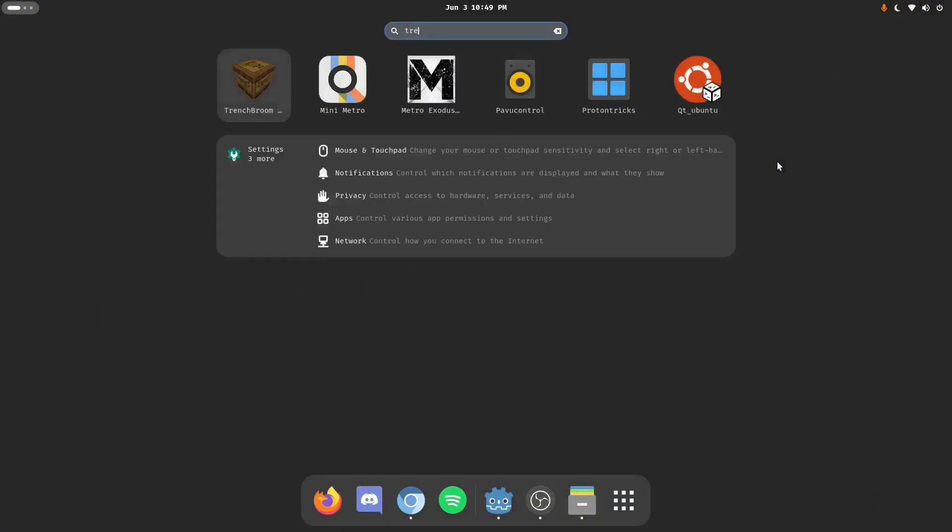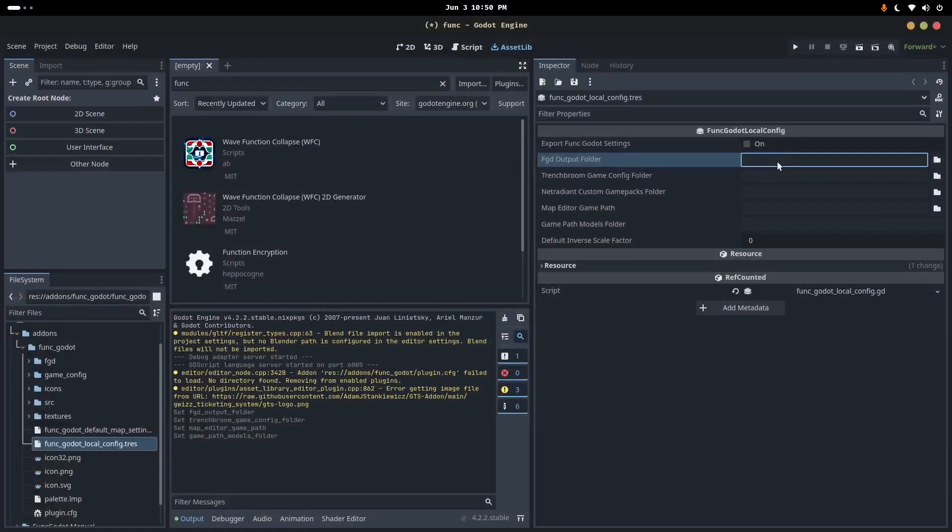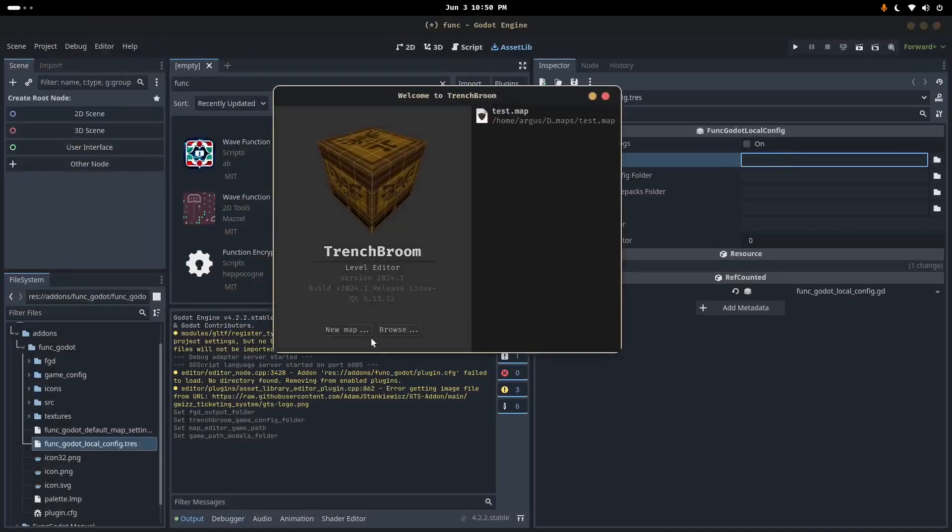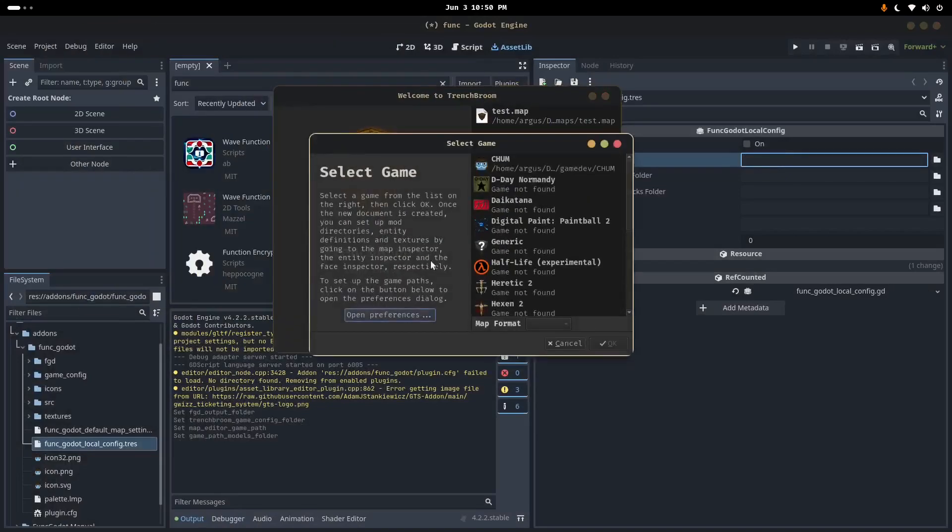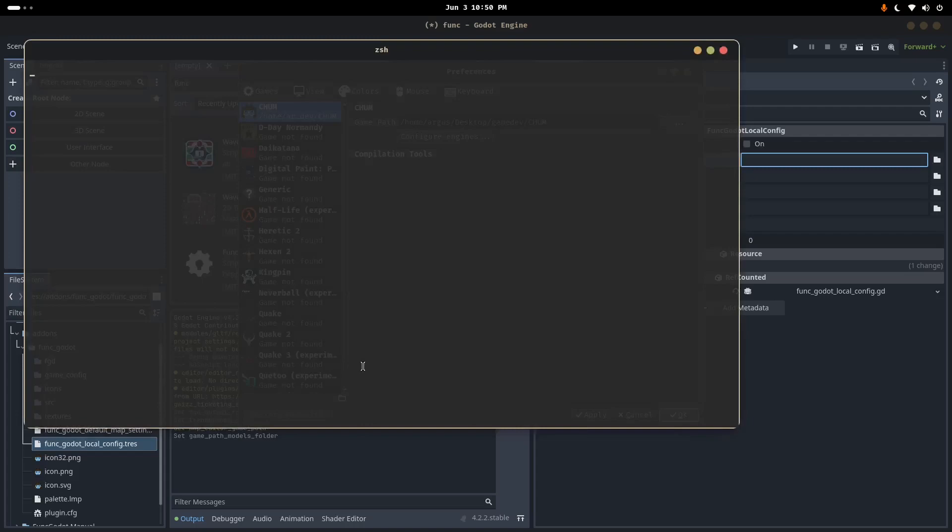The way to figure out the FGD folder is to open up Trenchbroom, click new map, click open preferences. And then down here at the bottom, there's a small folder, open custom game configurations folder, click that.